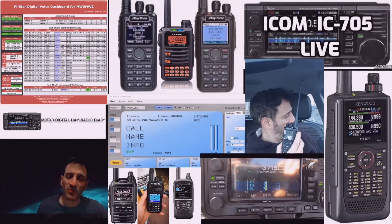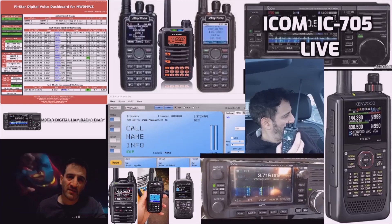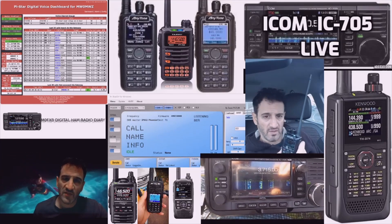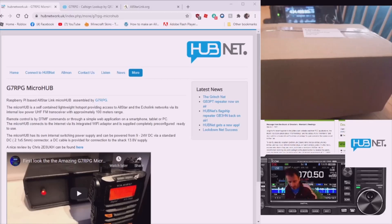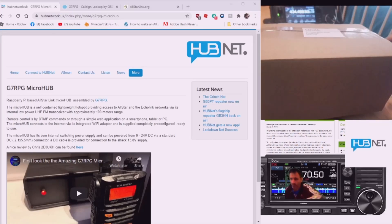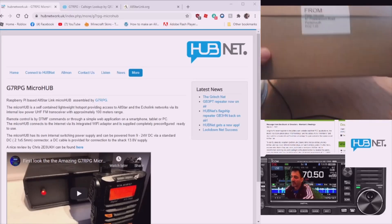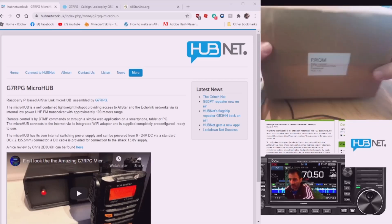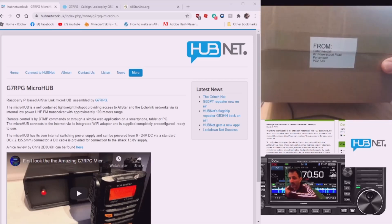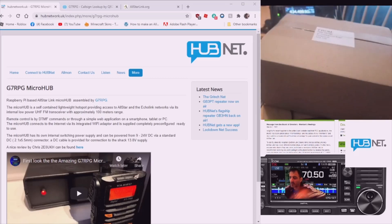M0FXB digital ham radio diary, welcome. I thought we'd do an unboxing and setup of the G7 RPG hub net node. Here it is, it came the next day which I'm very pleased about. Thank you very much to Peter for that. G7 RPG has been making these nodes for quite a few years now and they're very popular.